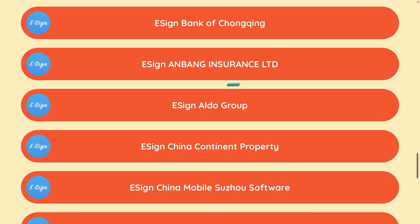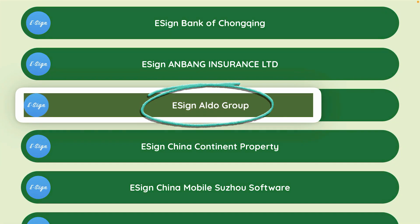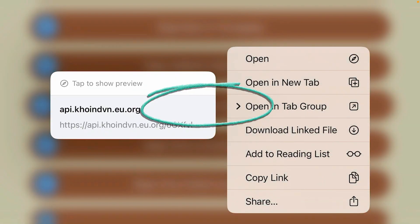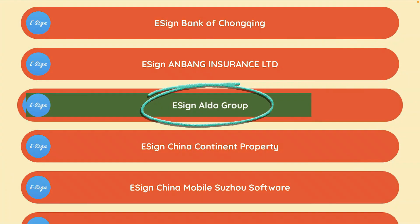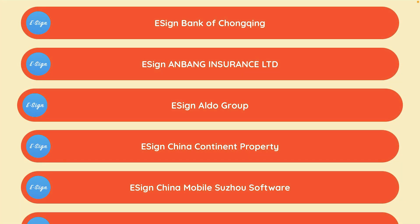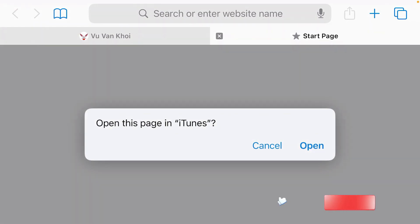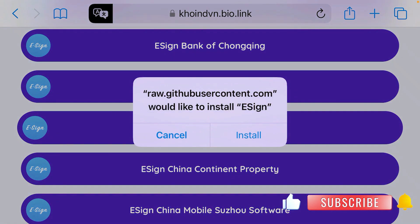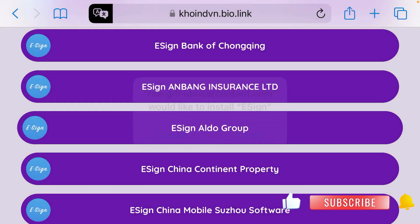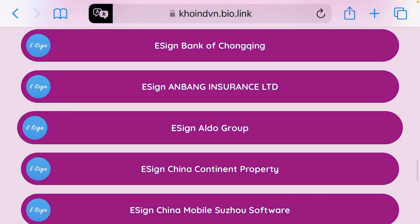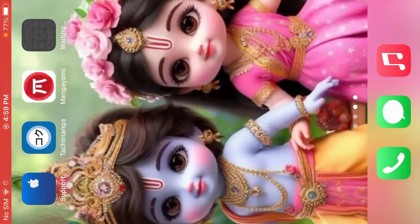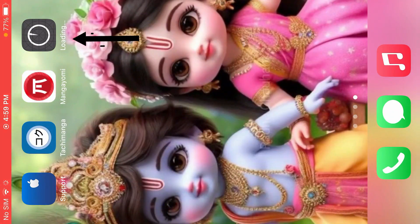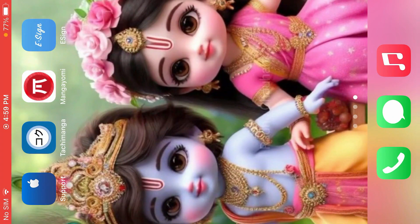Scroll down and this one here, e-sign aldo group — this is the one that you should install. Tap on this option and it shows that if you want to open this in iTunes, so tap on open. Just wait and tap on install. Now, if you go back to your home screen on iPhone, you'll see that the app is installing. It's been installed here.